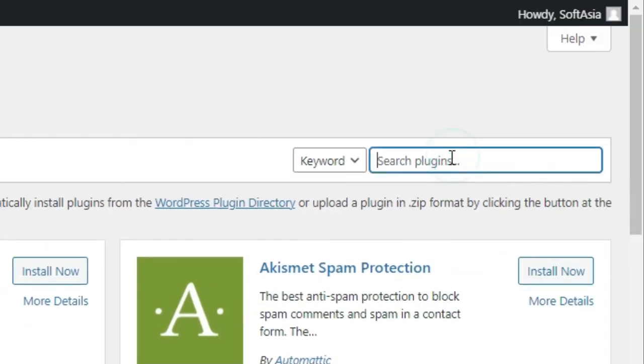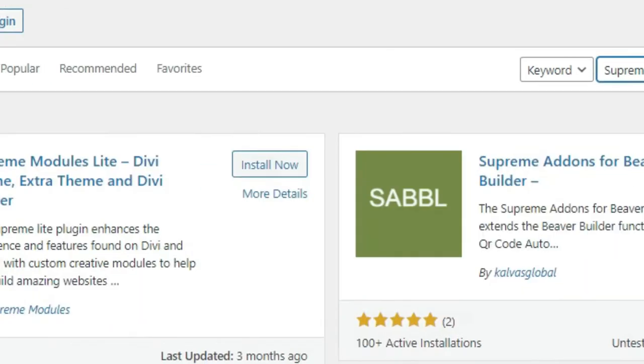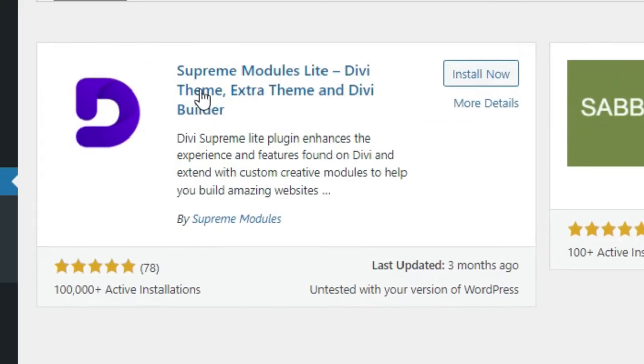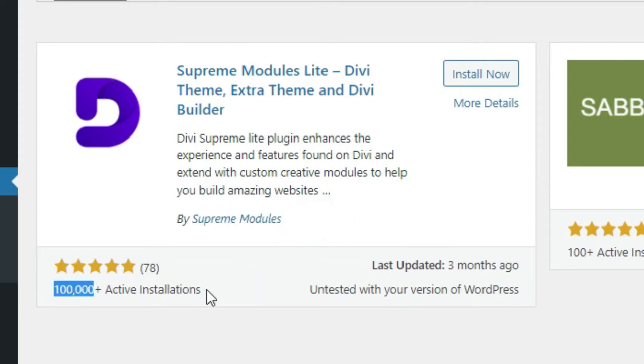In the search bar, search for Supreme Module Lite. As you can see, Supreme Module Lite Divi Theme, built by Supreme Modules. It has 100,000 plus active installations. Click on Install Now.